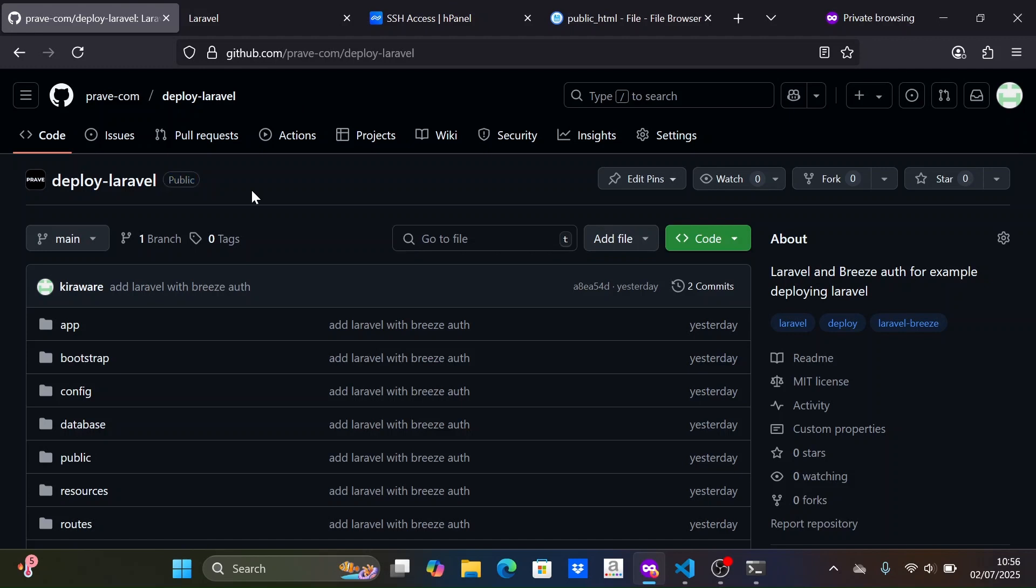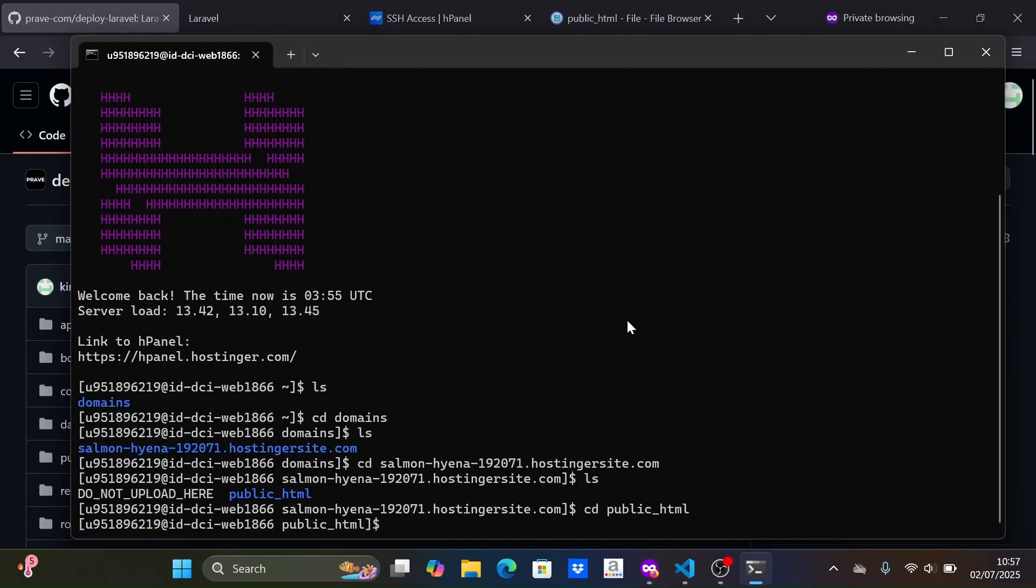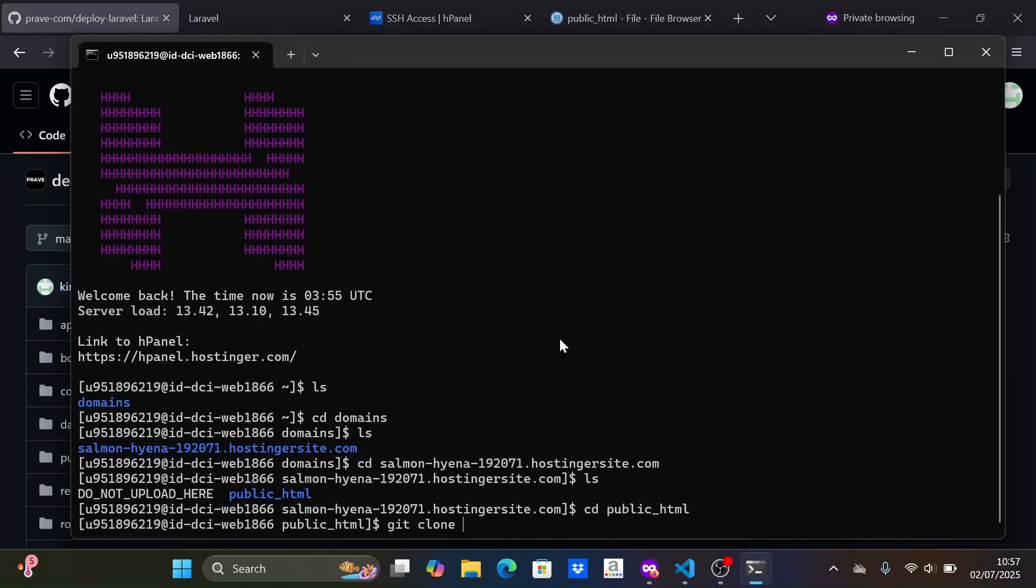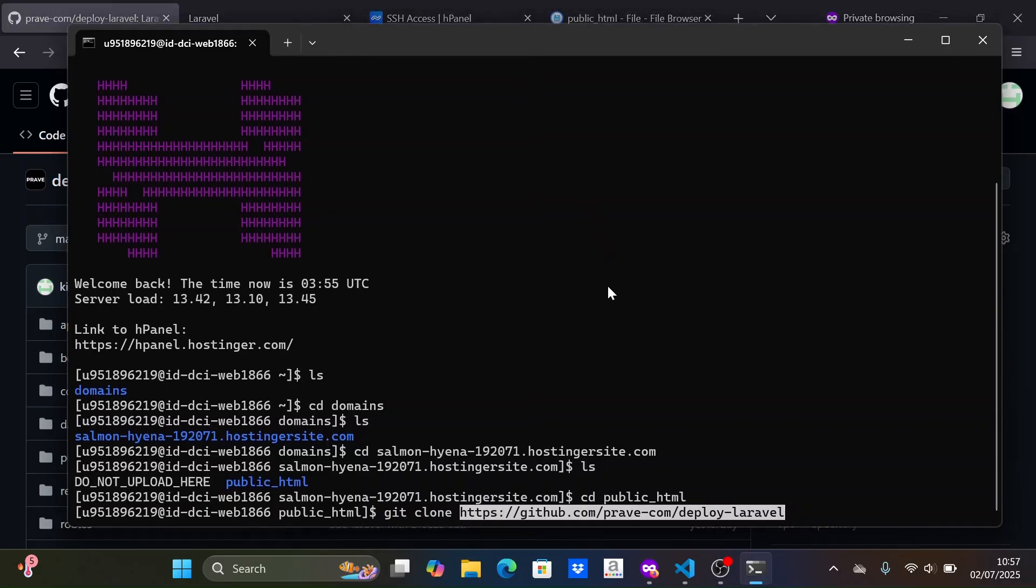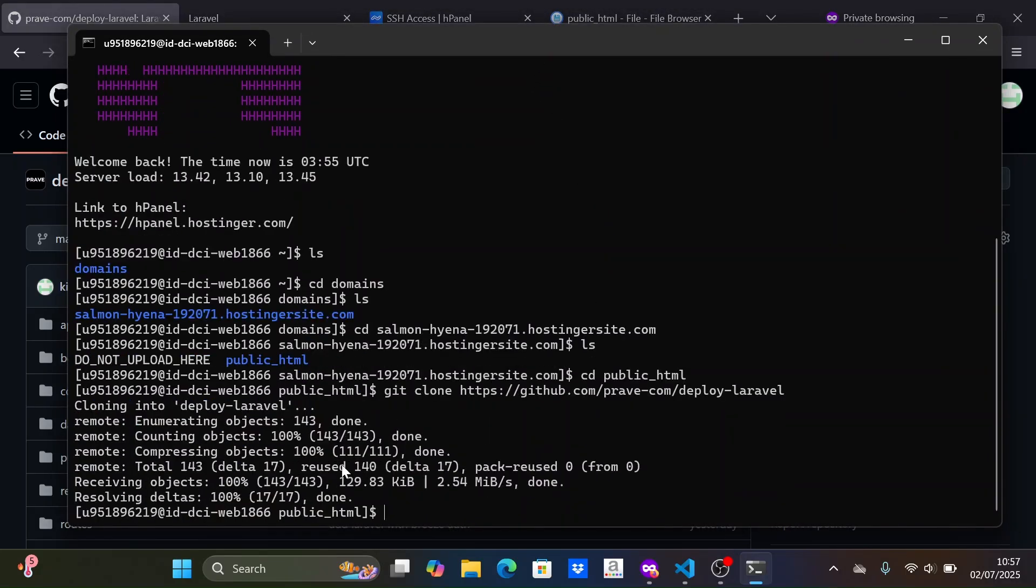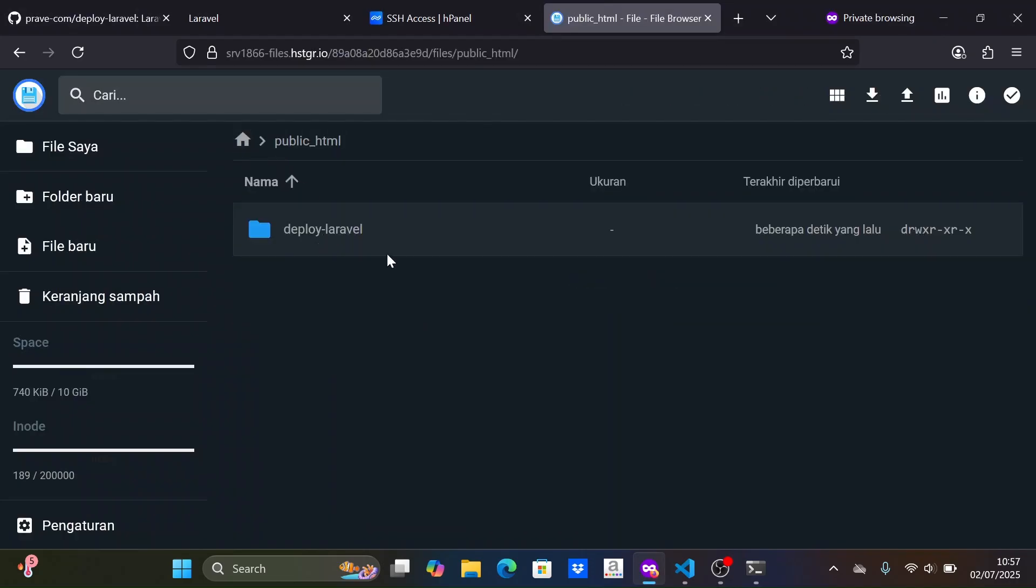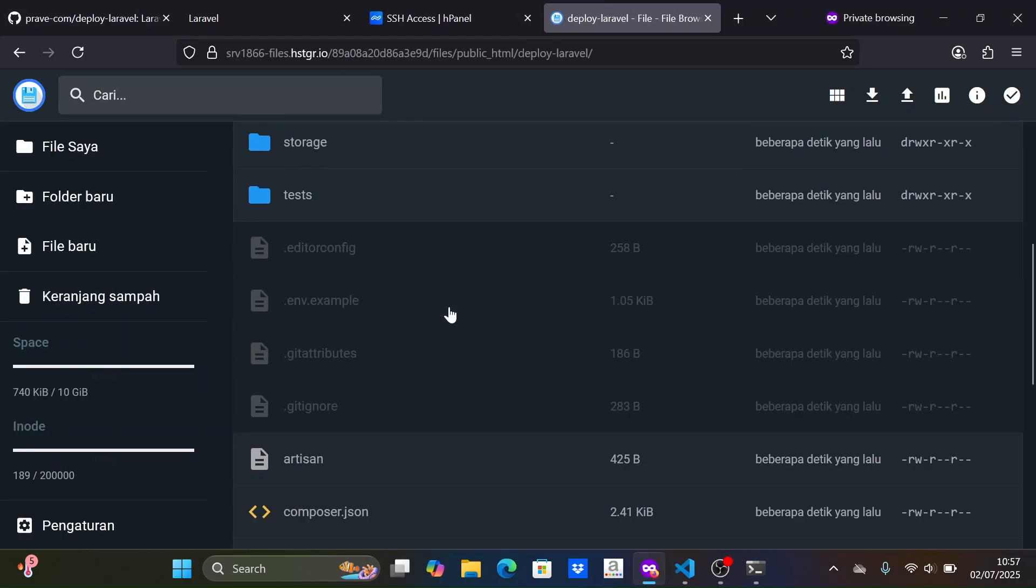Then you can clone your Laravel project repository. I am using a public GitHub repository. If you are using a private repository, you will need to set up a token for access to clone the repository.